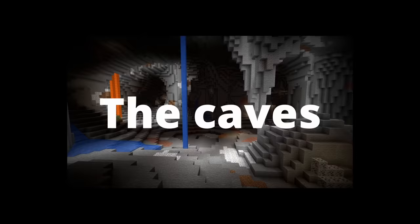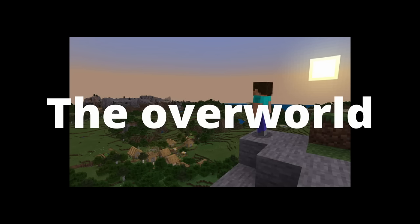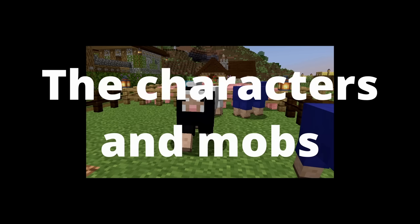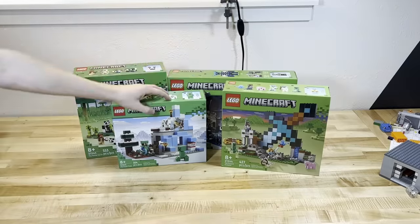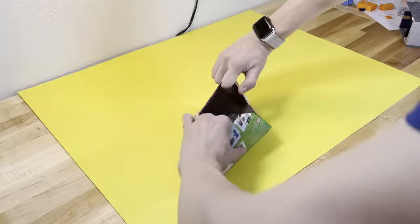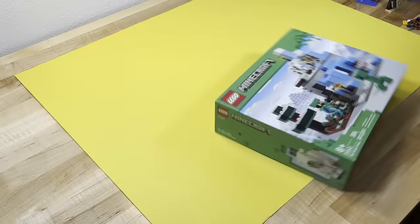This 32x32 baseplate will work perfect to make an entire Minecraft chunk. So here's the game plan. Step 1, the deep dark. Step 2, the caves. Step 3, the overworld. Step 4, the cliffs. And finally, step 5, the characters and mobs. Before construction begins though, I need to fill my inventory, so I acquired every single new Minecraft set off of Lego's website.